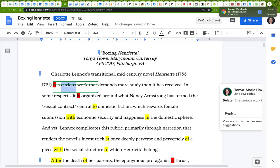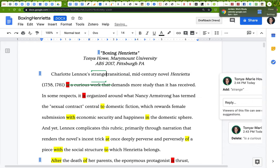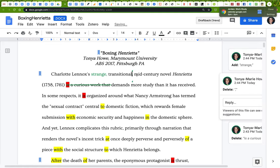I might want the word 'curious' in there, but I've already said 'transitional' and 'mid-century,' so the word 'transitional' might already be doing double duty. If I wanted to keep this idea of strangeness in her work, I could add another word: 'strange, transitional, mid-century novel' — demands more study than it has received. That would be a simple revision.